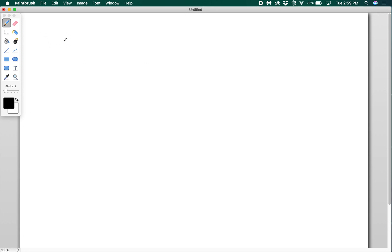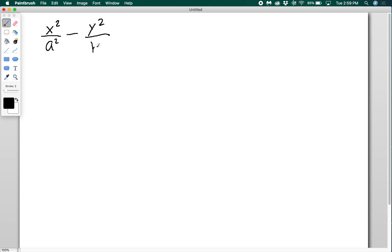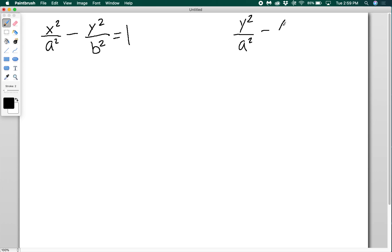A hyperbola can have two standard forms, just like an ellipse. One standard form is x squared over a squared minus y squared over b squared equals 1. The other standard form is y squared over a squared minus x squared over b squared equals 1.